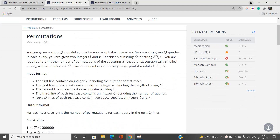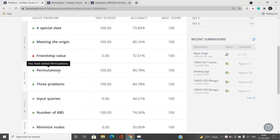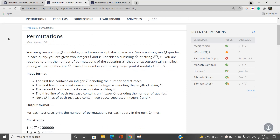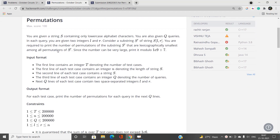We are going to discuss the problem 'Permutations'. We would be given a string containing lowercase alphabet characters and also given Q queries. In each query we deal with a substring ranging from L to R, both inclusive, and we are required to print the number of permutations of the substring that are lexicographically smallest among all the permutations of the given substring.